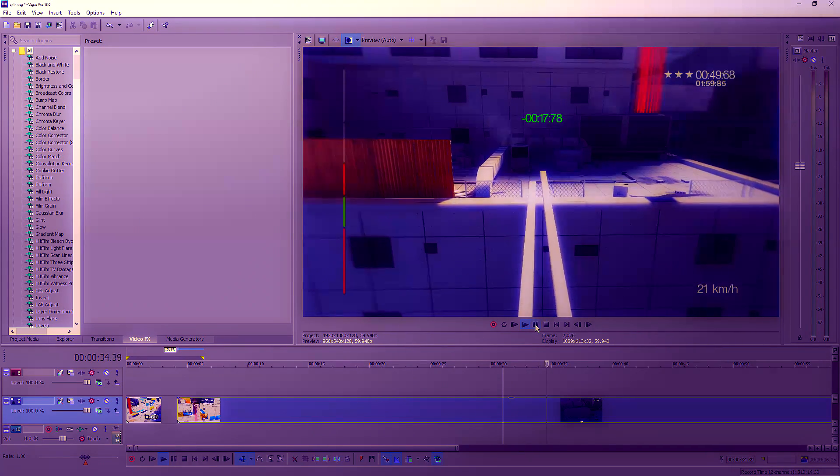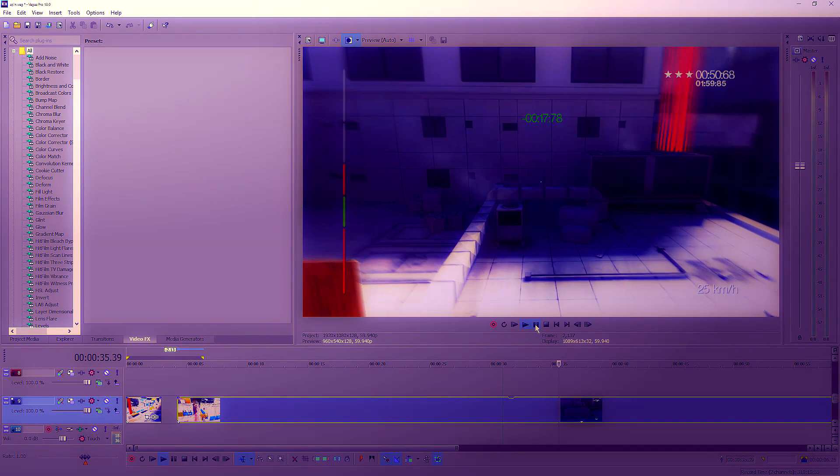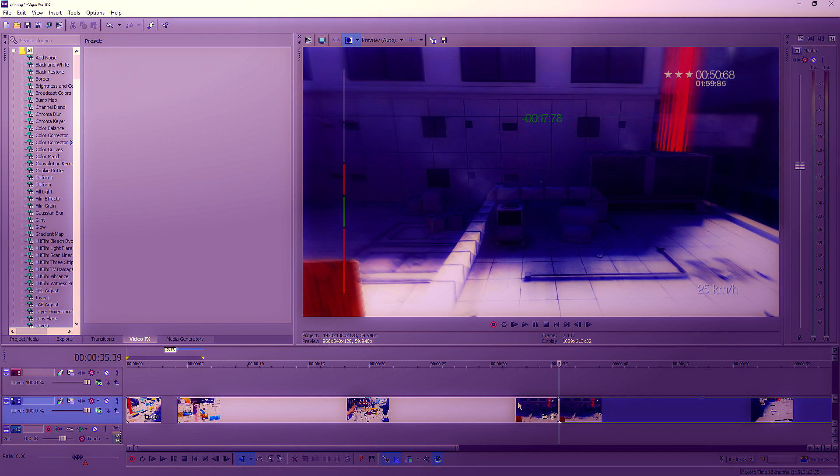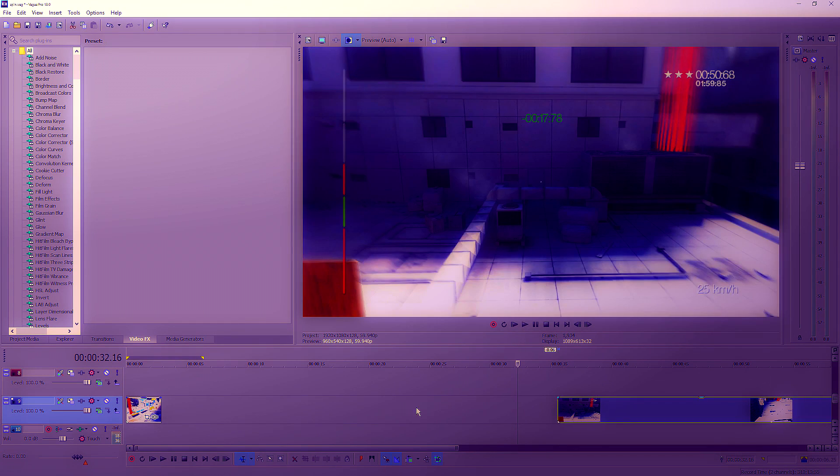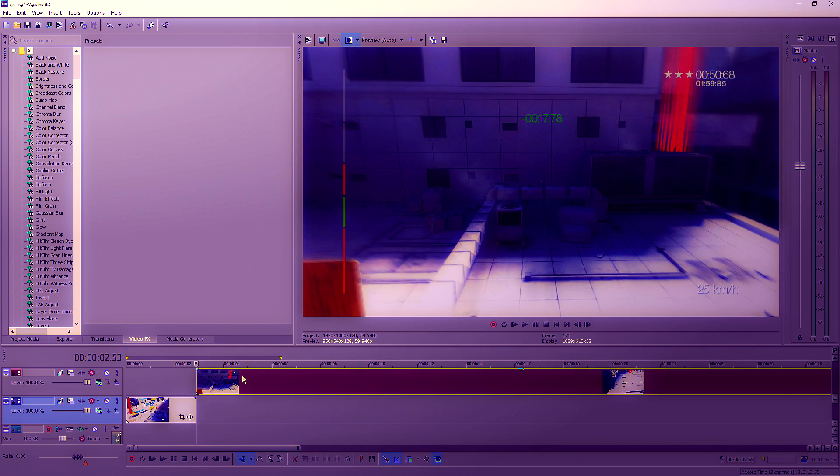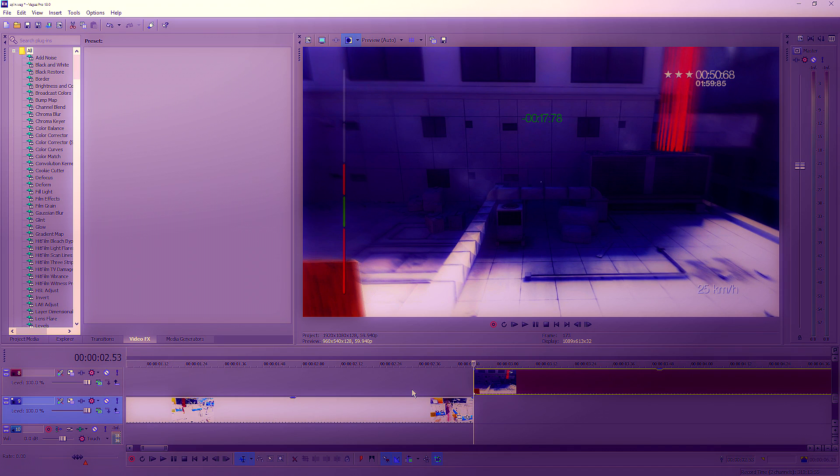You sort of got to pick and choose where you want the transition to go. So I'm just going to delete that and drag that over here onto the layer above. I'm going to zoom in a little bit.